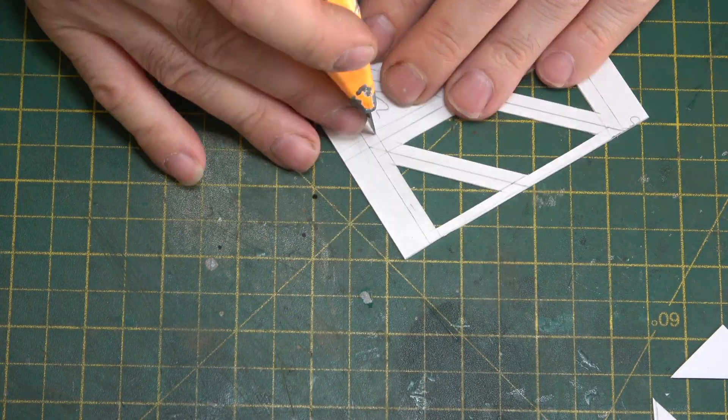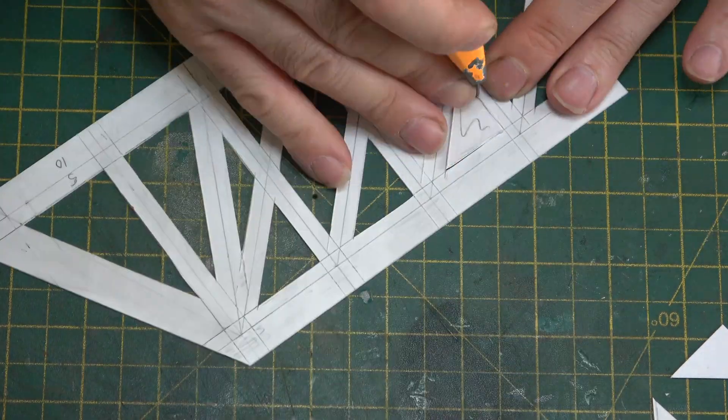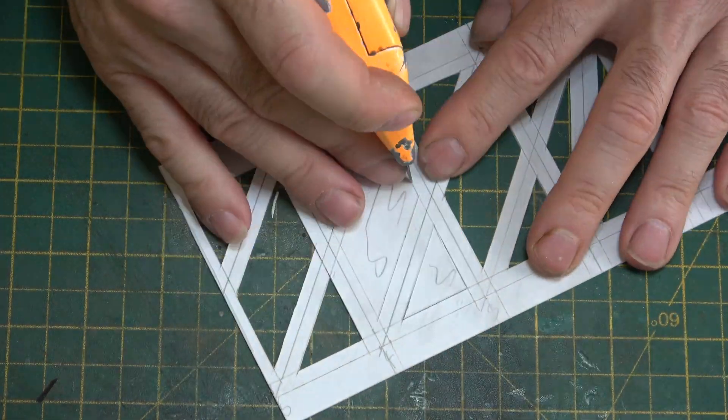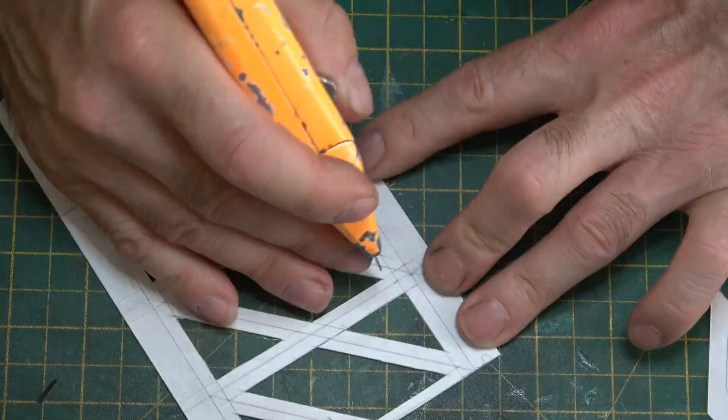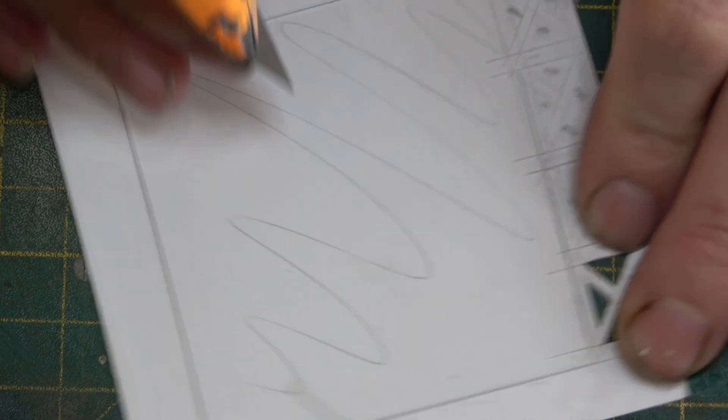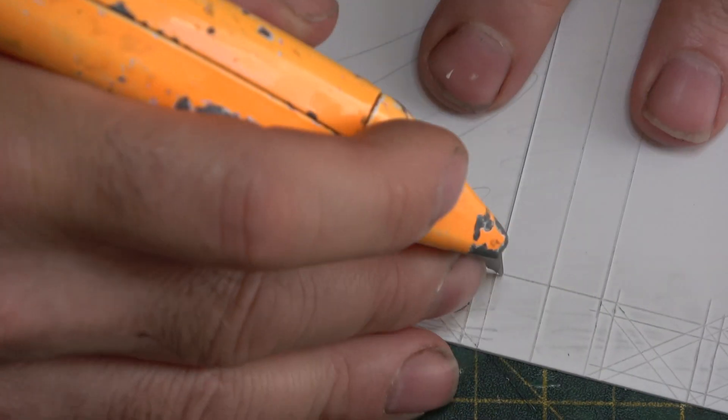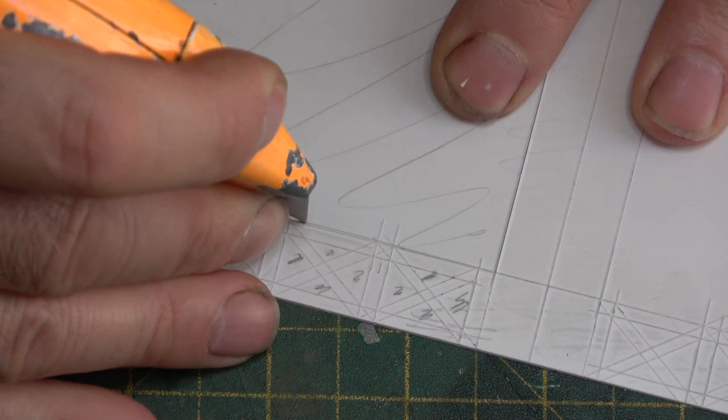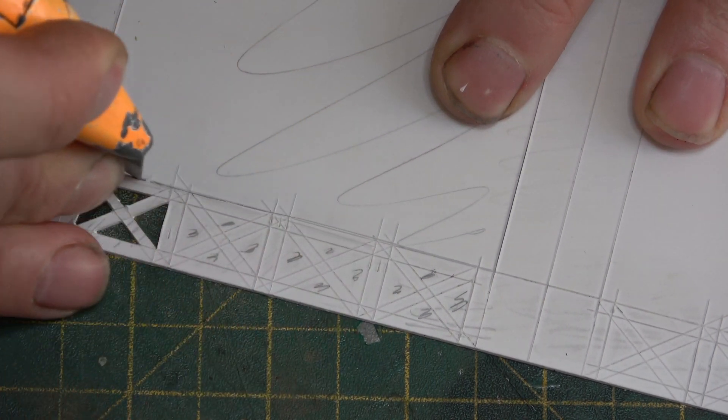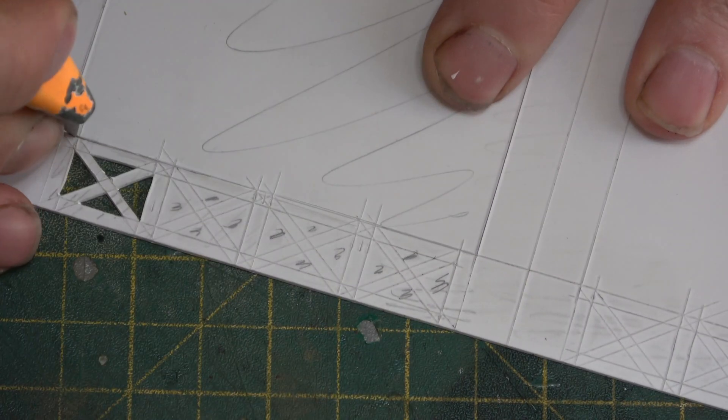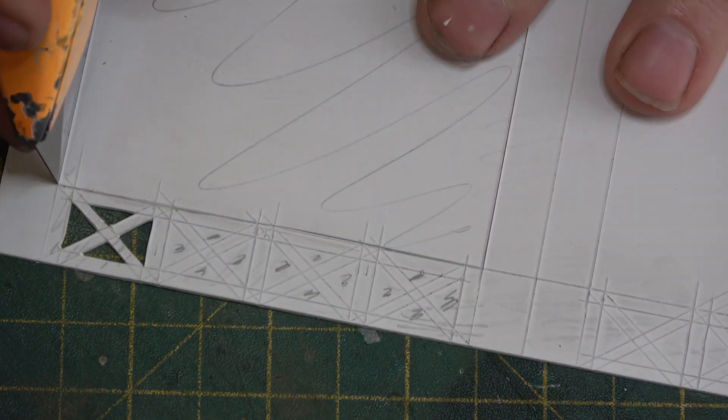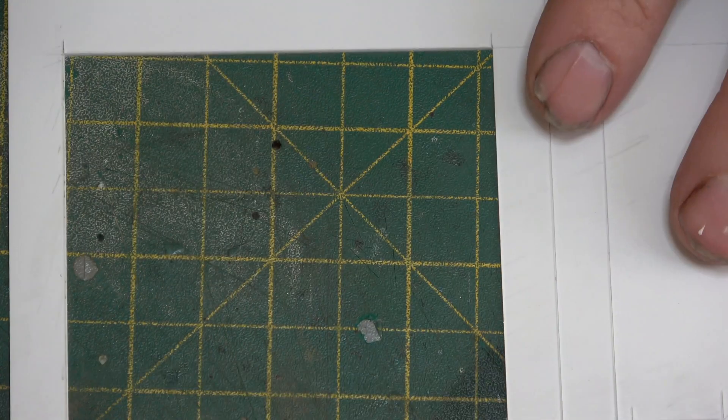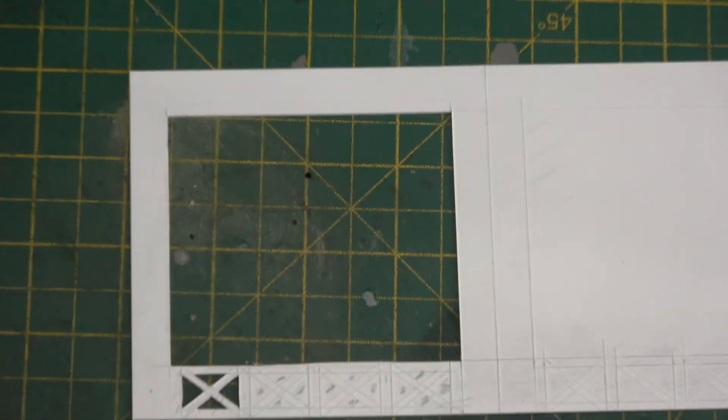The way I constructed the bridge is from 30 thou styrene sheet or plastic card sheet if you prefer, and that will be with box girder main structures.